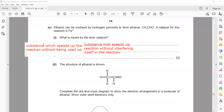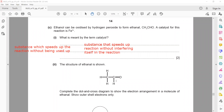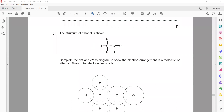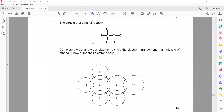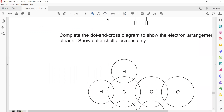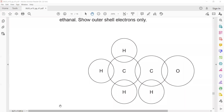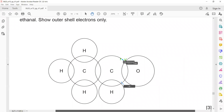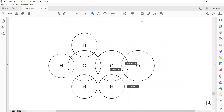The next question gives the structure of ethanol and asks you to use a dot and cross diagram. When using a dot and cross diagram, you should use different symbols for each element's electrons. Use the screen annotation to complete this — zooming in now.